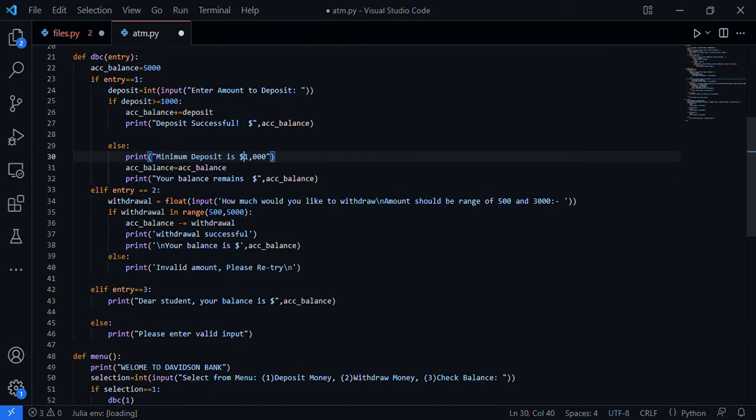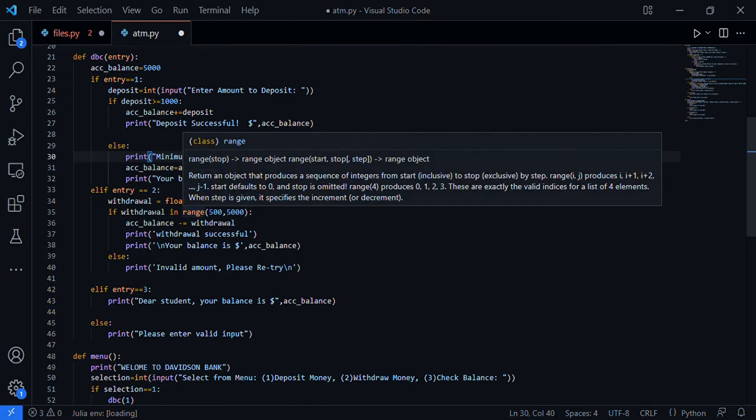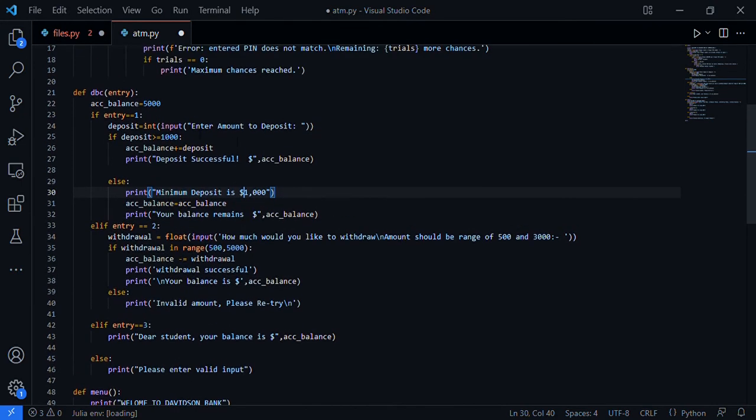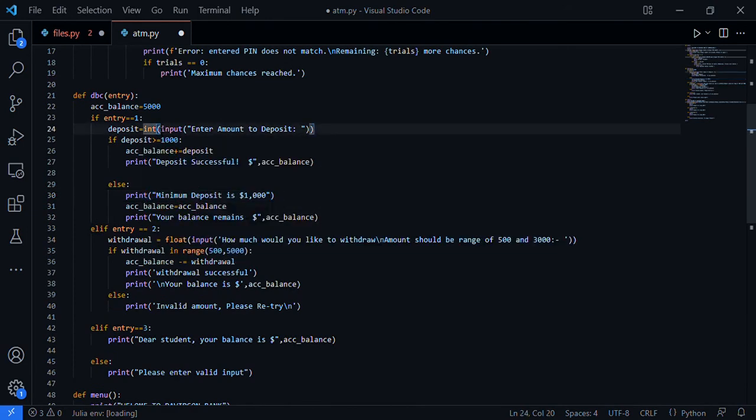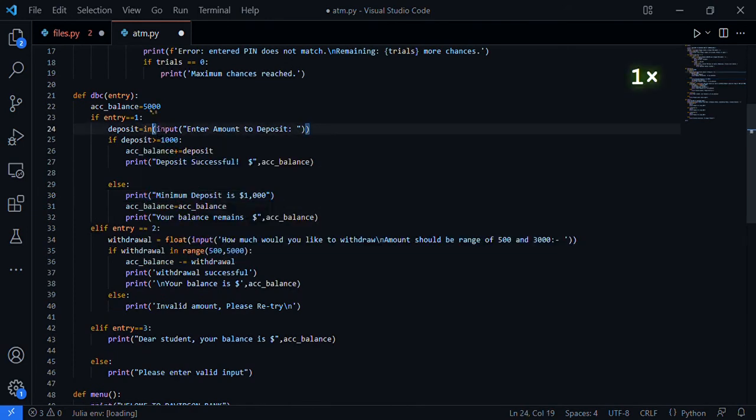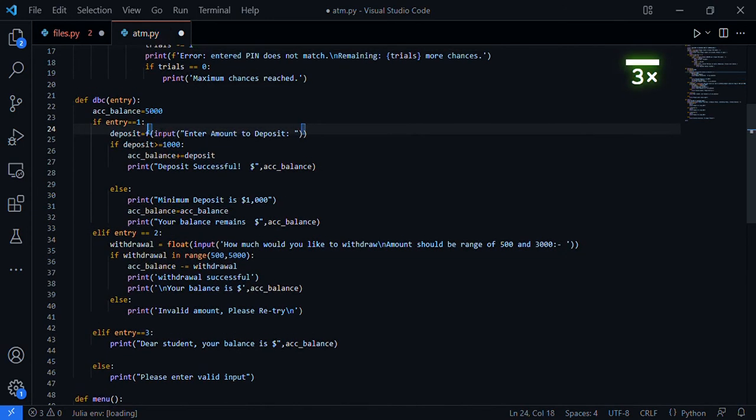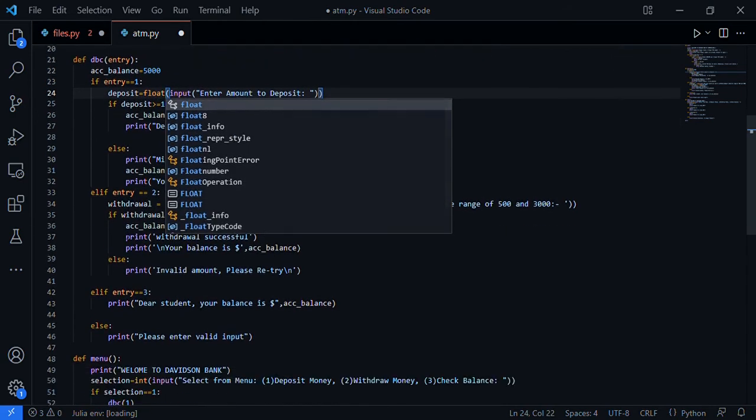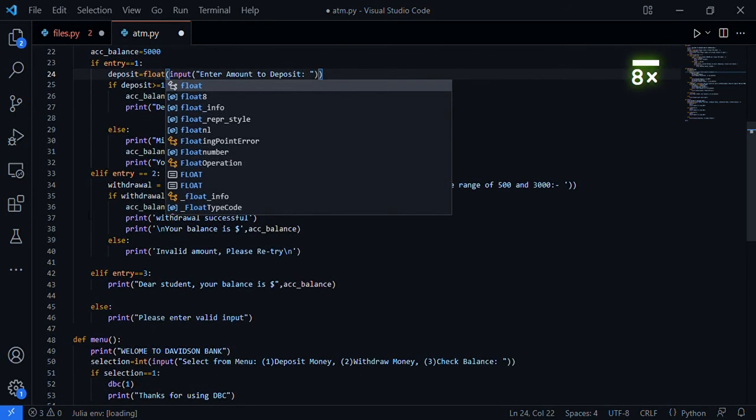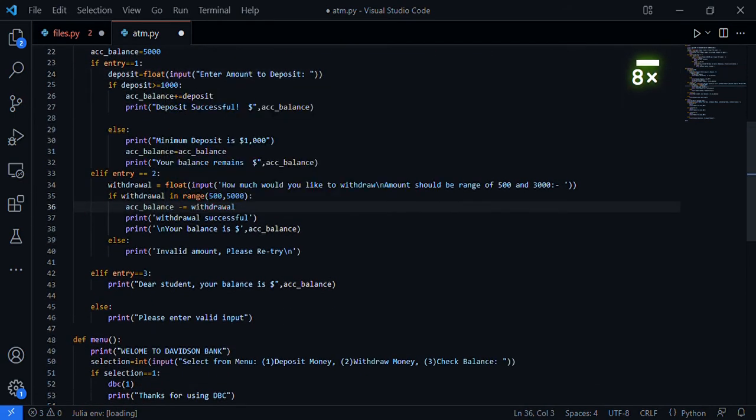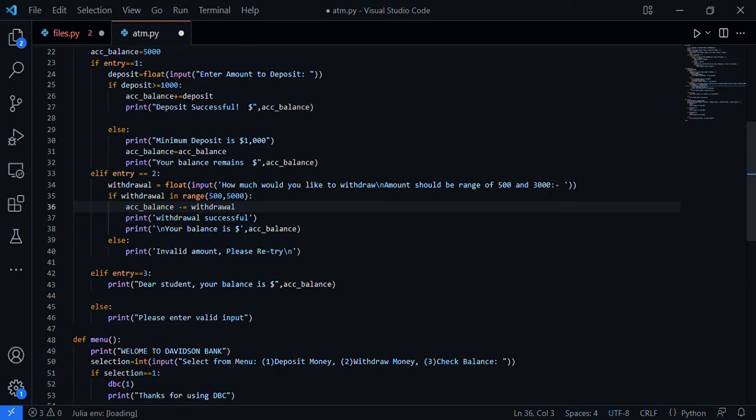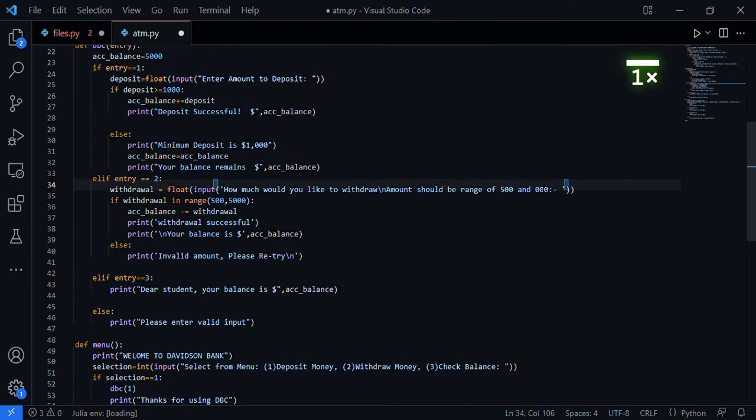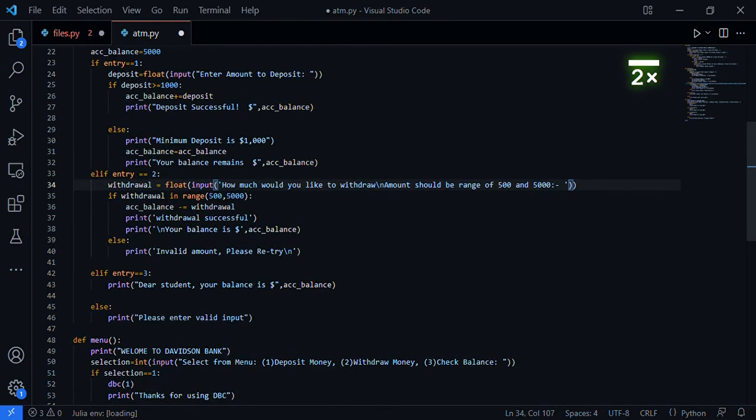Entry two is withdrawal. Withdrawal is float input: 'How much would you like to withdraw? Amount should be in the range of 500 to 30,000.' If your amount is less than 500 or more than 30,000 the program will exit. Actually, I put 5,000 here, so withdrawal is in the range of 500 to 5,000.